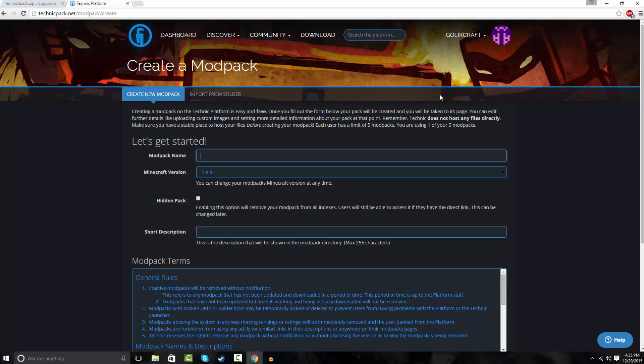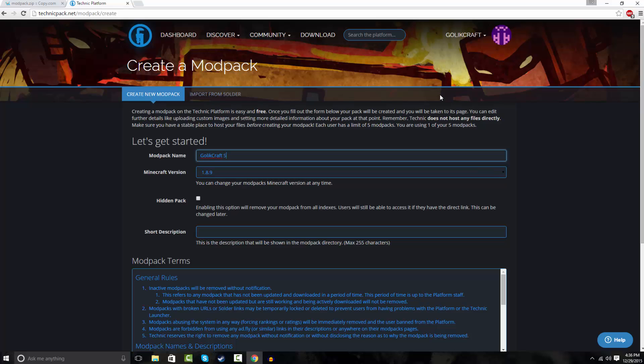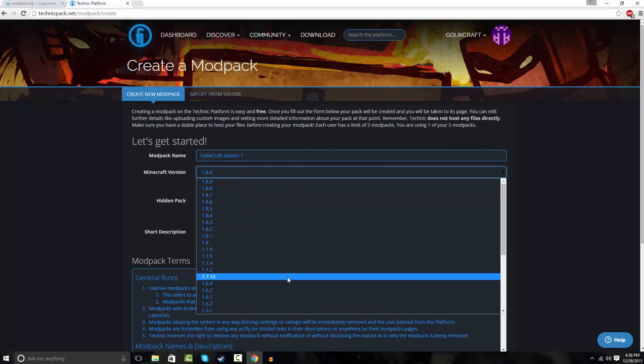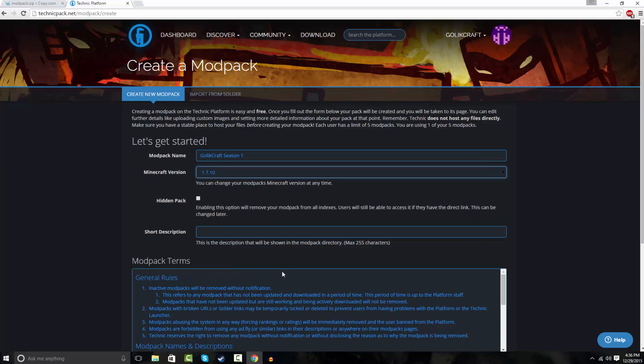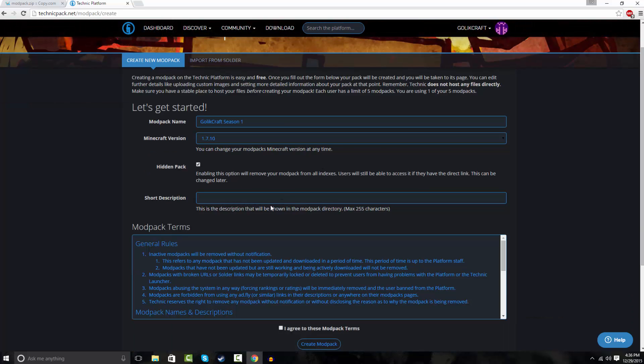It's a modpack name. I'll just name this GalaxyCraft Season 1, even though that's not even a series. Select your version. Make sure it's like the same version as your mods are. Mine's 1.7.10. So I'm gonna make a hidden pack so no one really sees it.